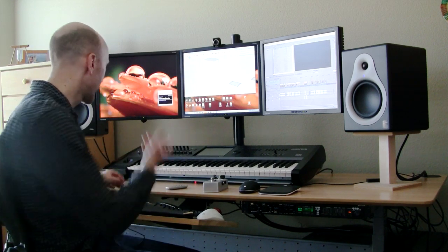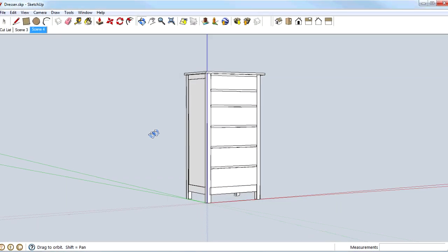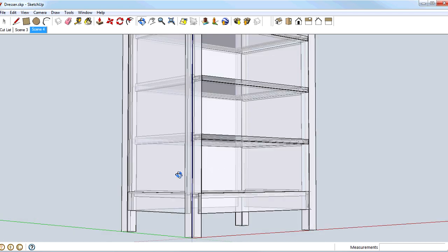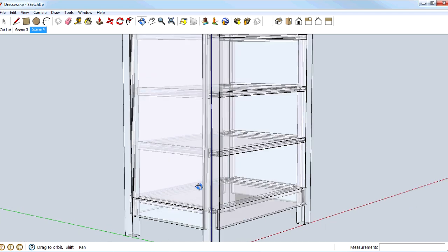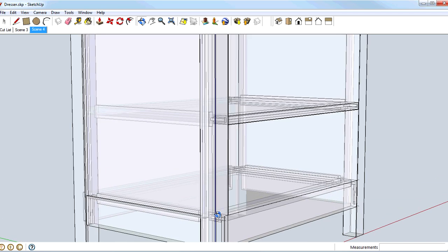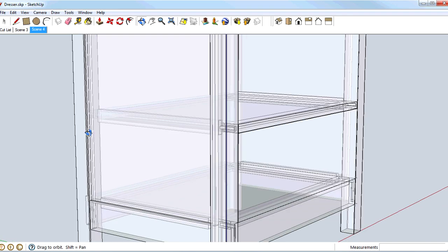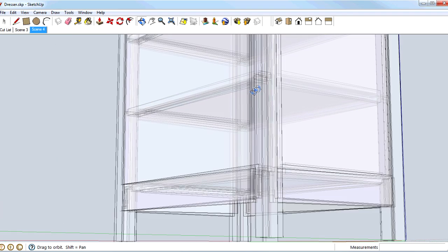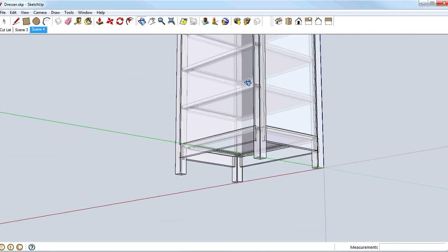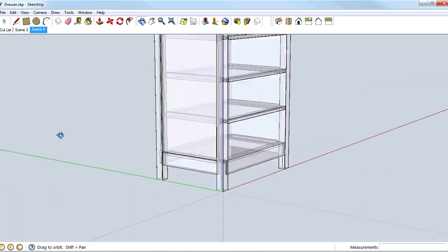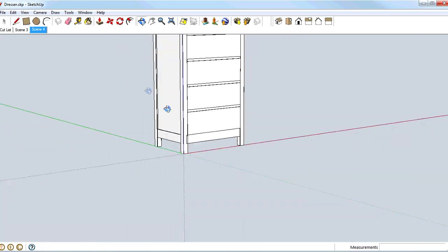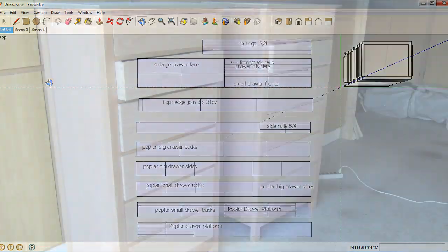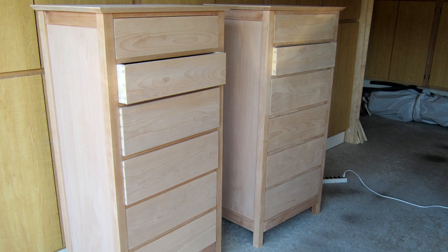I've used it for a number of different things like woodworking. This is a dresser that I designed and built, and I was able to lay out the joinery and prepare it in advance so that I could solve any problems virtually rather than when I was actually cutting the wood. And I was able to make a cut list to use when cutting the wood for the project.